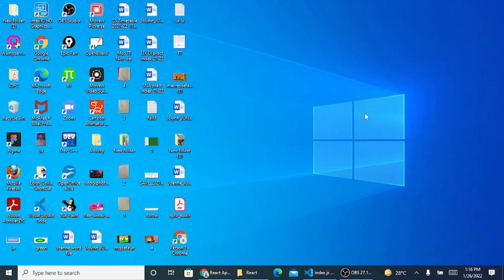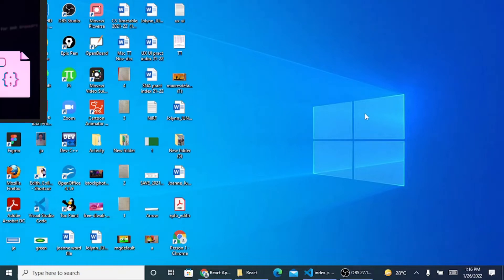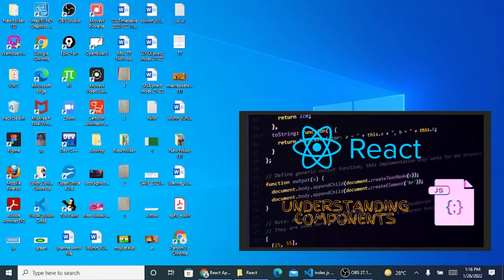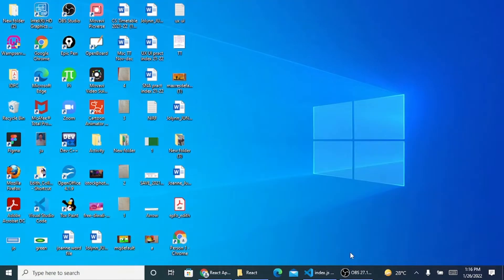Welcome back to my channel, Web and Apps with Edith. In my last video about React.js, I explained how to install React, how to start a React application, and how to run a very first program - that's a Hello World. Today we'll be exploring more in React.js using components. Let's get started.